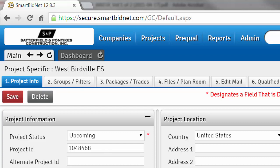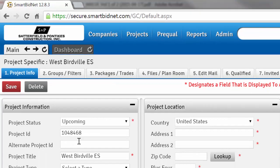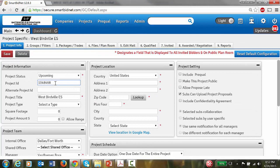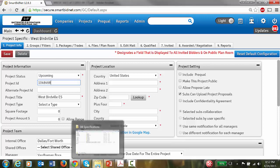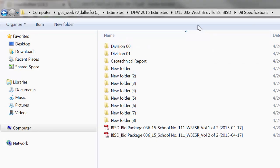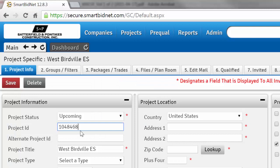Now try to fill in as much information as you can. The first thing is the Project ID — status will change automatically when you send out the invitation. We use the project ID from our server, which in this case is D15-032. Replace the auto-generated ID with D15-032.